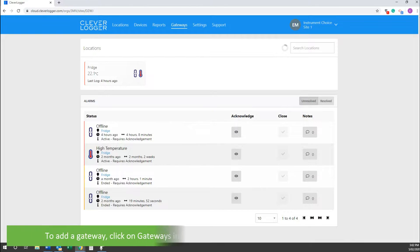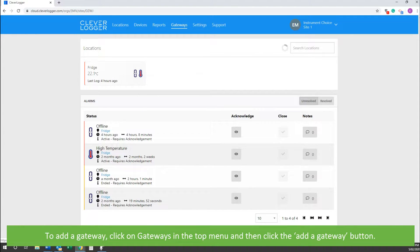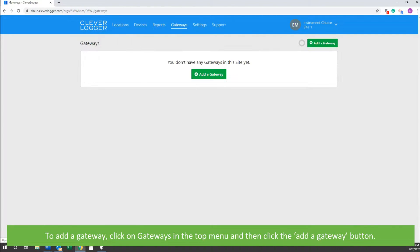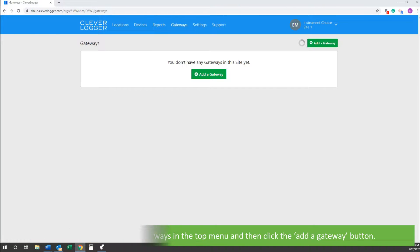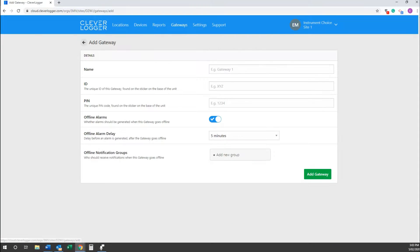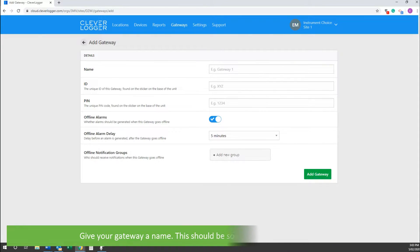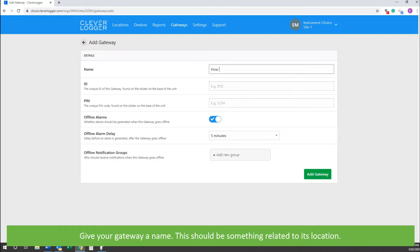To add a gateway, click on Gateways in the top menu, then click the Add a Gateway button. Give your gateway a name - this should be something related to its location.